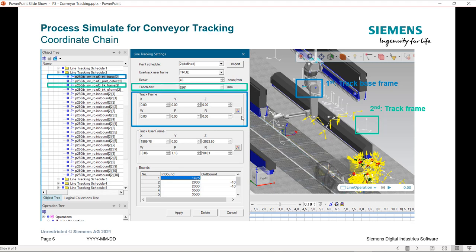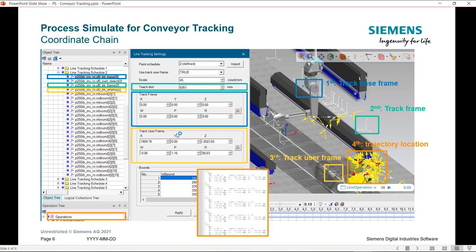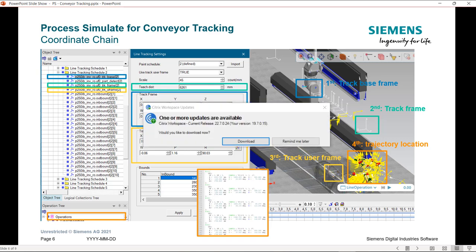Secondly, in green, the track frame in relation to the track base frame based on the teach distance value. Thirdly, in yellow, the track user frame in relation to the track frame based on the value here. And finally, in orange, the trajectory location in relation to the track user frame. This is how we can establish the coordinate chain.